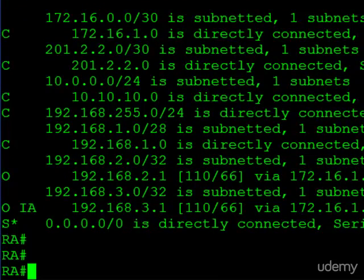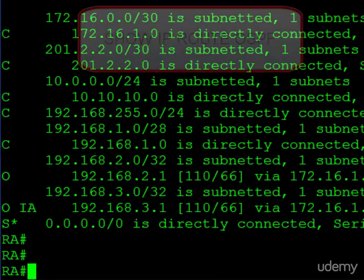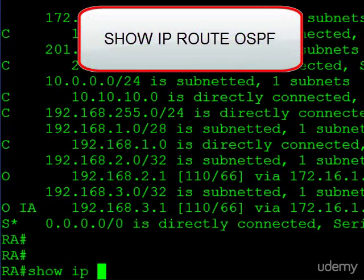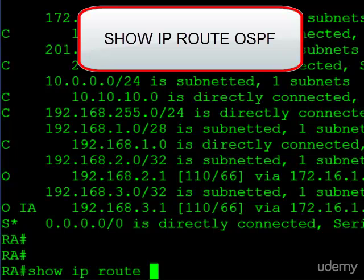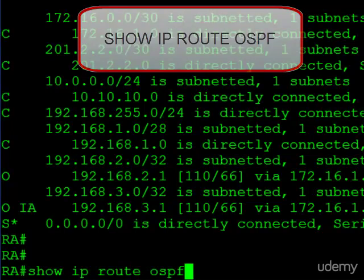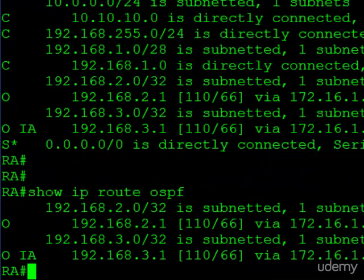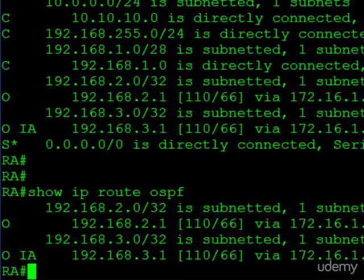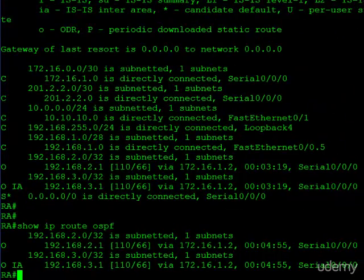Now, if we want to just look at the OSPF routes, show IP route, let's add the OSPF parameter after that. And here you can see we strip out all the connected subnet information and we just look at the OSPF routes.